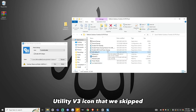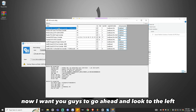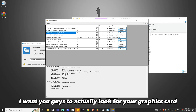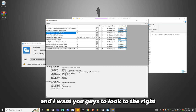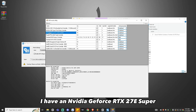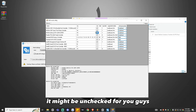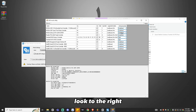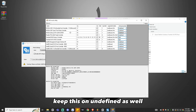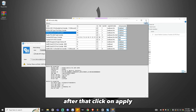Now click on the MSI Utility V3 icon, drag it over into the open section, and click Run. Look to the left for a long list and find your graphics card. Once you've found it, click on it and look to the right — for example, I have an NVIDIA GeForce RTX 2070 Super. Look for the MSI box in the third row; make sure it's checked. Then look to the right and set the interrupt priority to Undefined. After that, click Apply.